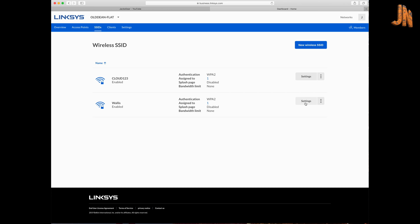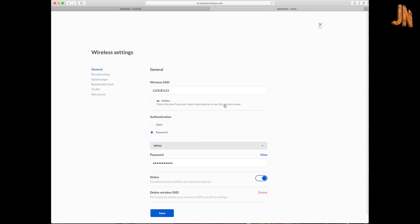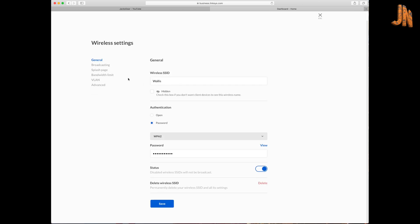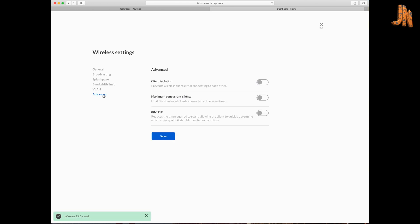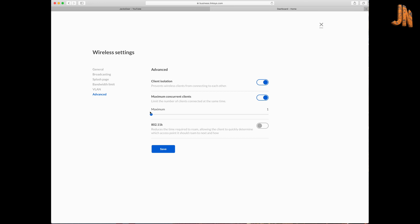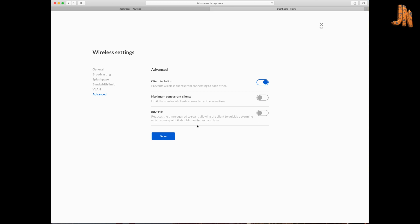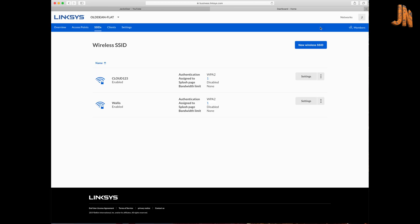And then on the wireless one which my kids access, I want them to be full access, but I also want to click on advance and say client isolation, which basically means they can't see any other device on the network when they connect to it. And you can actually specify on a wireless SSID how many clients can connect to it. So you can restrict how many clients connect using the SSID or not, which is quite useful to have.